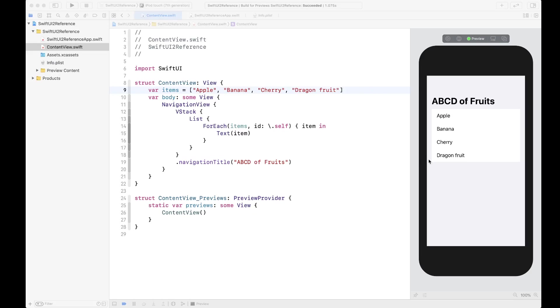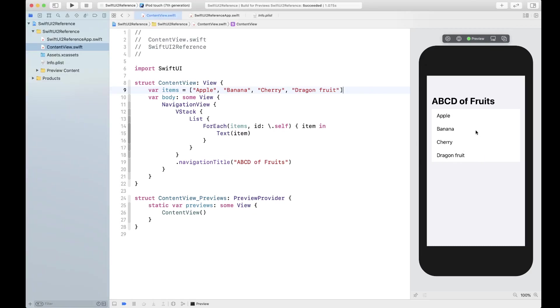Now this is what iOS 14 list looks like. If you were wondering how to make it look the way it used to look...